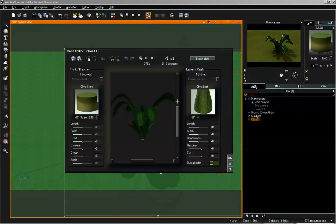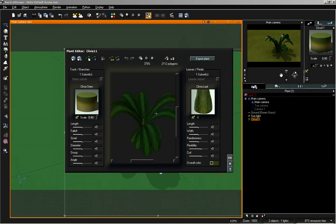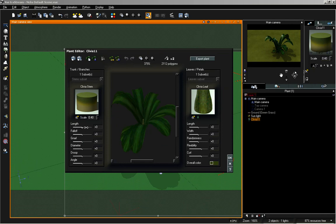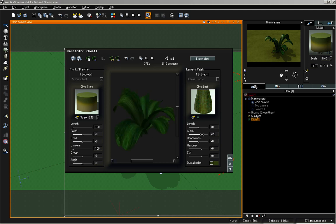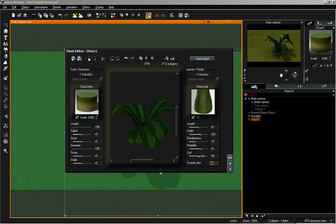If I double-click on our plant, I open up the plant editor. In this case we have a little stem in the center of this type of plant. I'm going to take our stem and reduce its diameter and length all the way down to the bottom of the slider, so that it really won't show up at all. I'm also going to prepare this for the image map by increasing our width and adjusting our randomness and curl a little bit, then click OK.